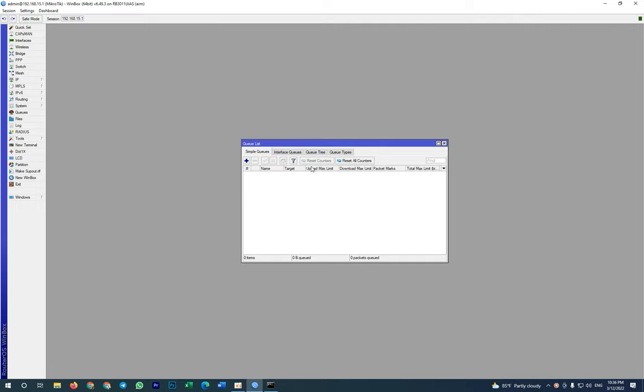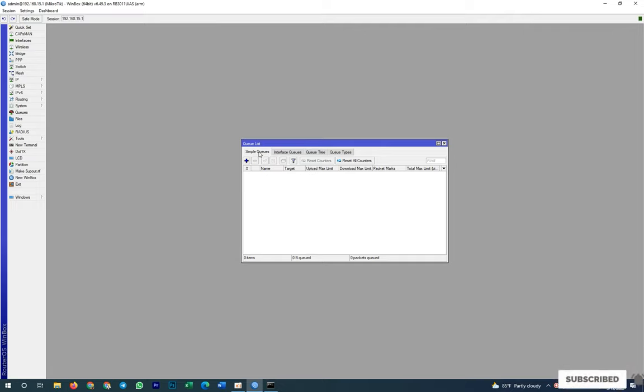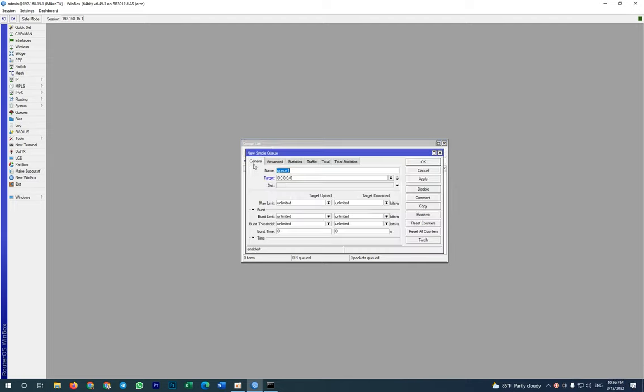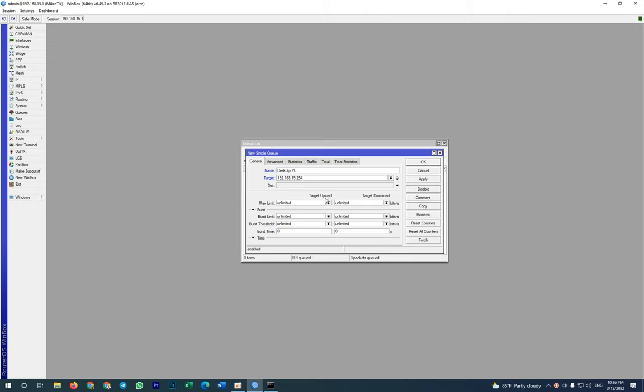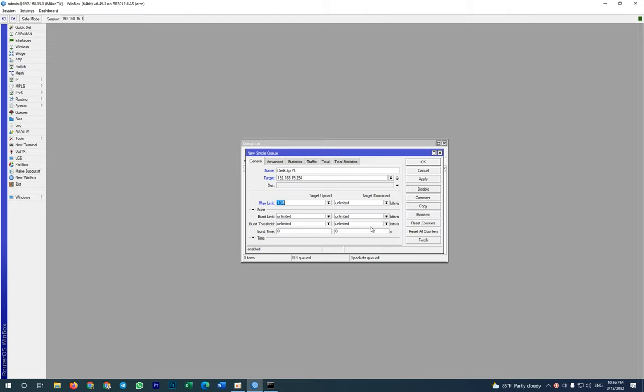So in the queue, in the simple queue, I go to Add. And then the name - let me say Desktop PC. The name you can set any name. And the target is my PC address.